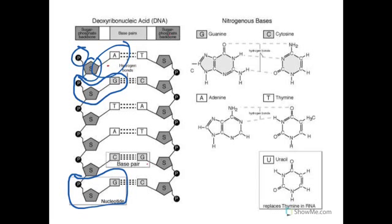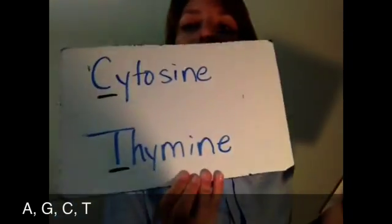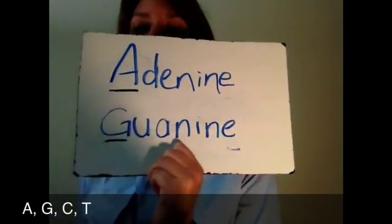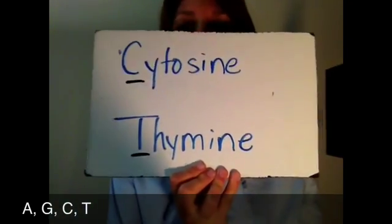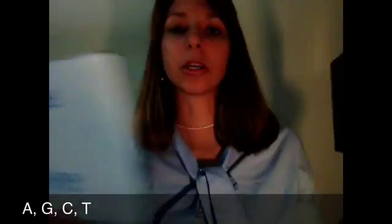Now let's go over our nitrogen bases. What are those base pairs? We have adenine and guanine, and cytosine and thymine. Adenine starts with an A, guanine starts with a G, cytosine starts with a C, and thymine starts with a T. So we use those letters — A, G, C, and T — to represent the different base pairs.